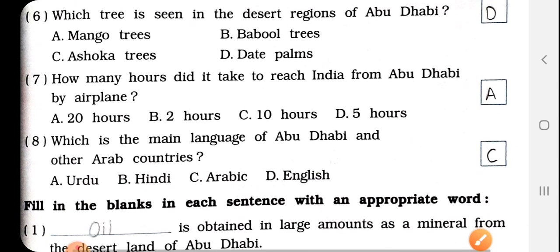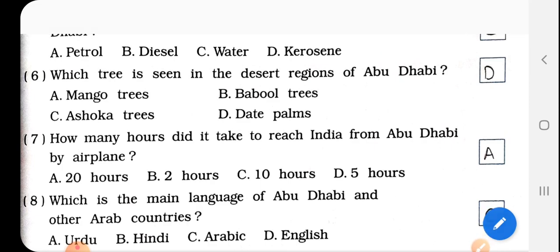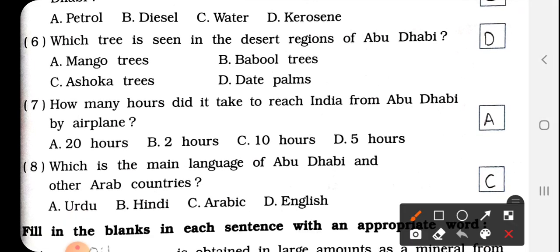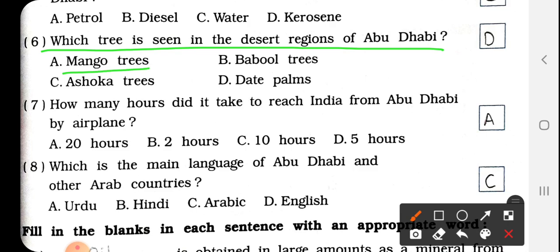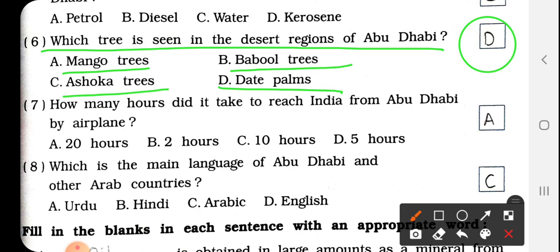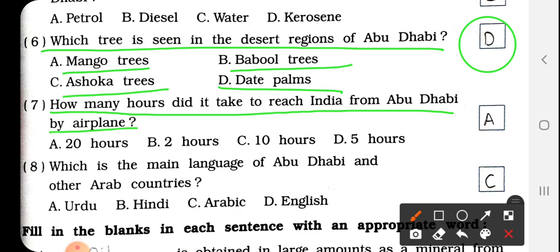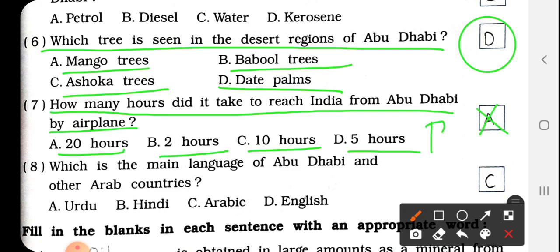Question No. 6: Which trees are seen in the desert region of Abu Dhabi? Abu Dhabi में कौनसे trees देखने मिलते हैं? Mango trees, bubble trees, ashoka trees, or date palms. Answer is D — वहाँ पर date palms बहुत ज़्यादा देखने मिलते हैं, so we write D. Question No. 7: How many hours did it take to reach India from Abu Dhabi by airplane? Options: 20 hours, 2 hours, 10 hours, or 5 hours. Answer is B, 2 hours.